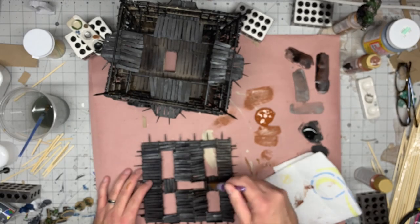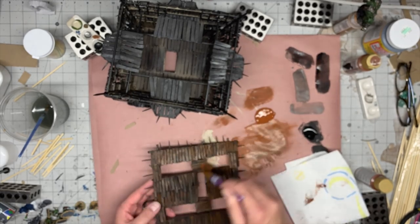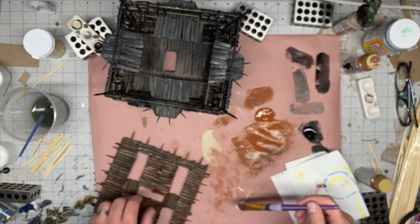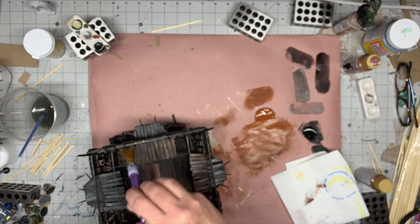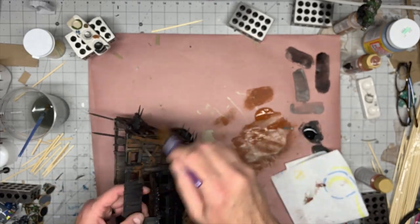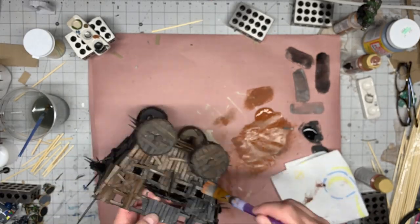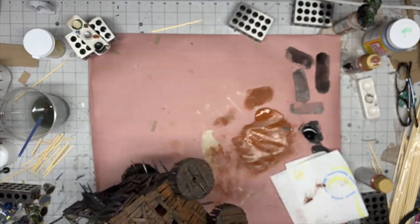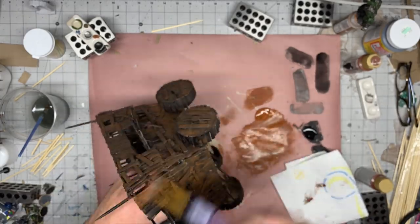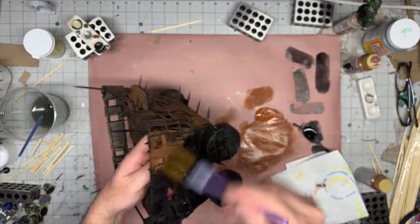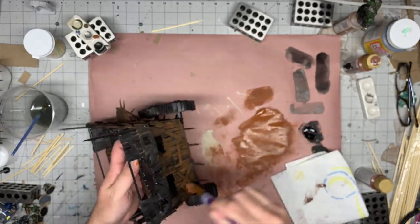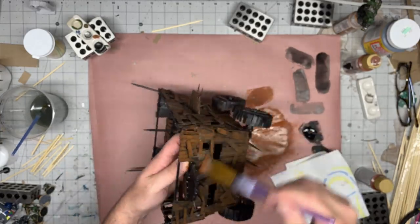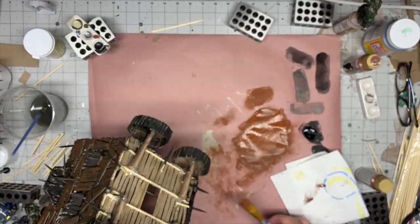I went out and took the wagon and black bombed it with some spray paint. Then I brought it in and with burnt sienna, I covered every surface once. Then I went back over it again with a second coat to give it a brighter wood, orangey look.